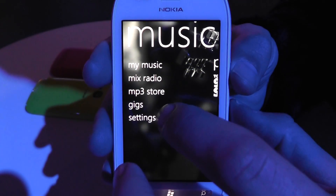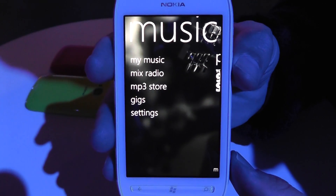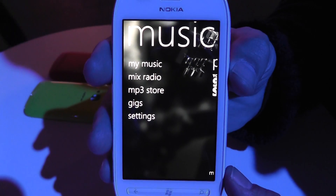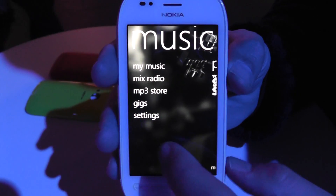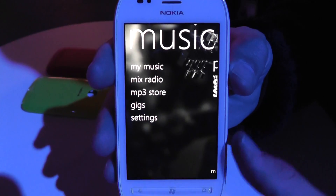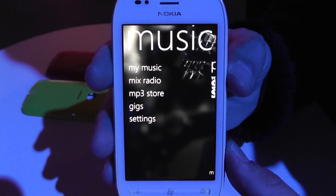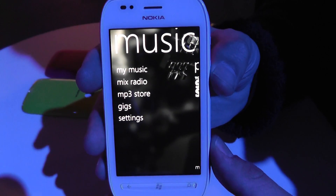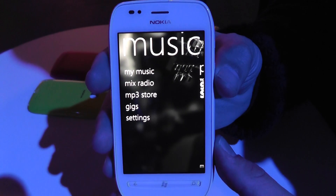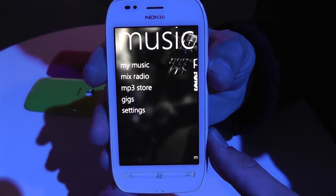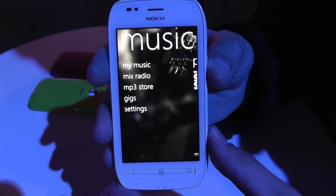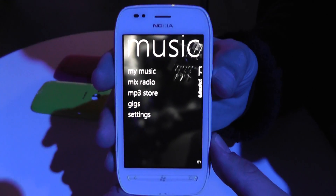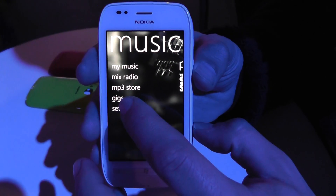We also have Mix Radio and Gig Finder, which are only available in certain countries at the moment. Mix Radio is an internet radio station that you can personalise and download mixes from, meaning you can take content wherever you go — offline or online. You get to choose what type of music you listen to, even down to the artist, which is a bit more than you normally get with other internet radios.